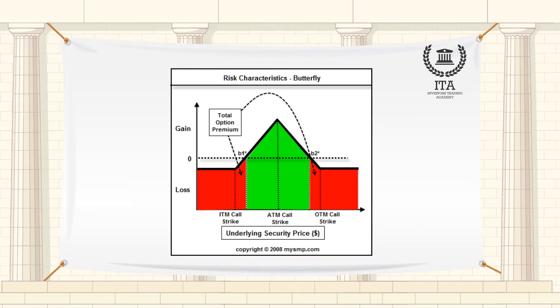A butterfly spread put strategy can be developed by buying one put at the highest price, selling two at the middle price, and buying one put at the lowest price.